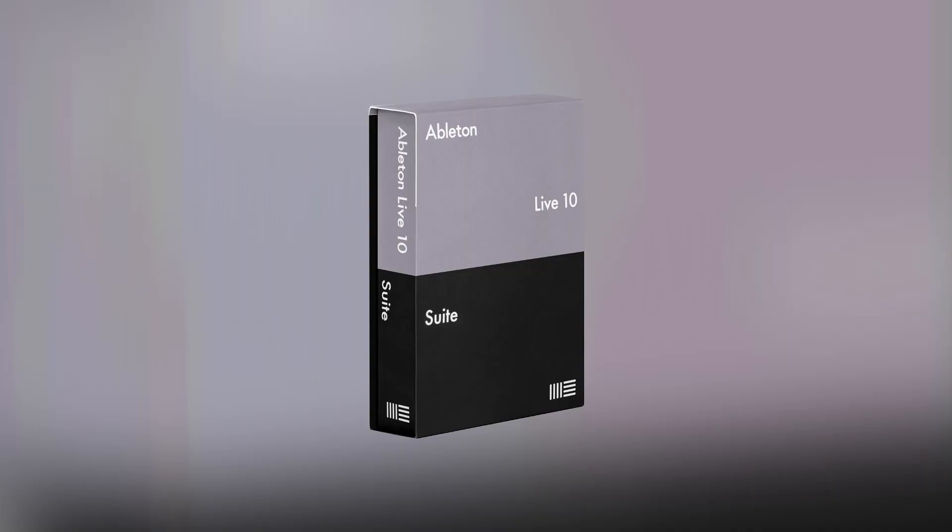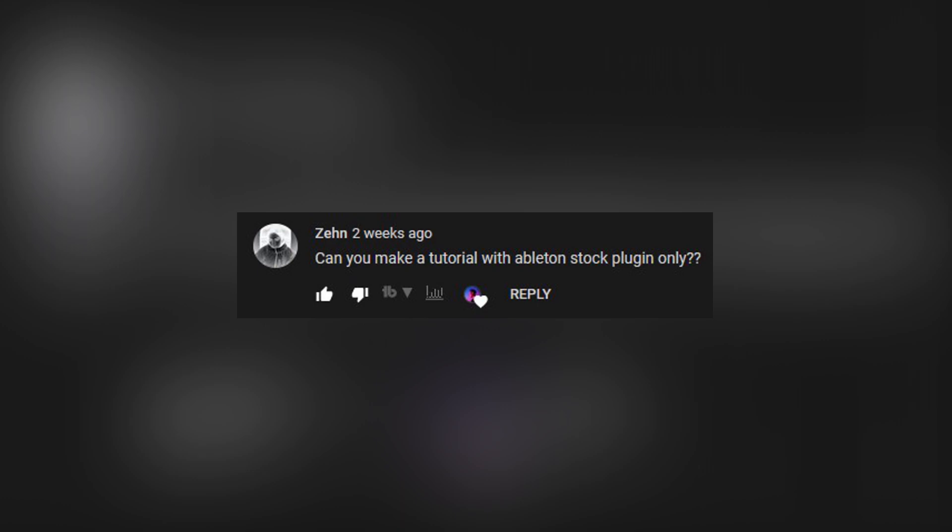Welcome to the first tutorial in which I will not use a massive synthesizer. Today, I will show you how to make industrial techno only with the tools built in Ableton. This video is inspired by one of the viewers who wrote a comment under one of my earlier tutorials.